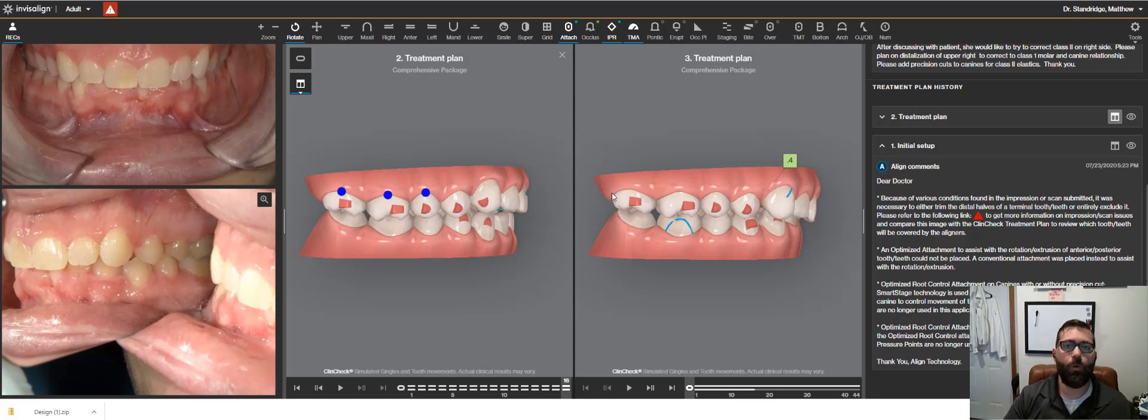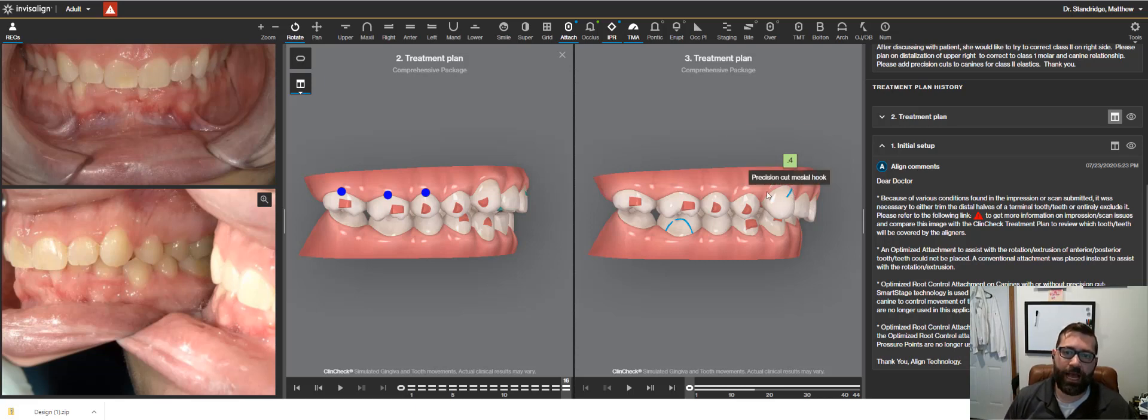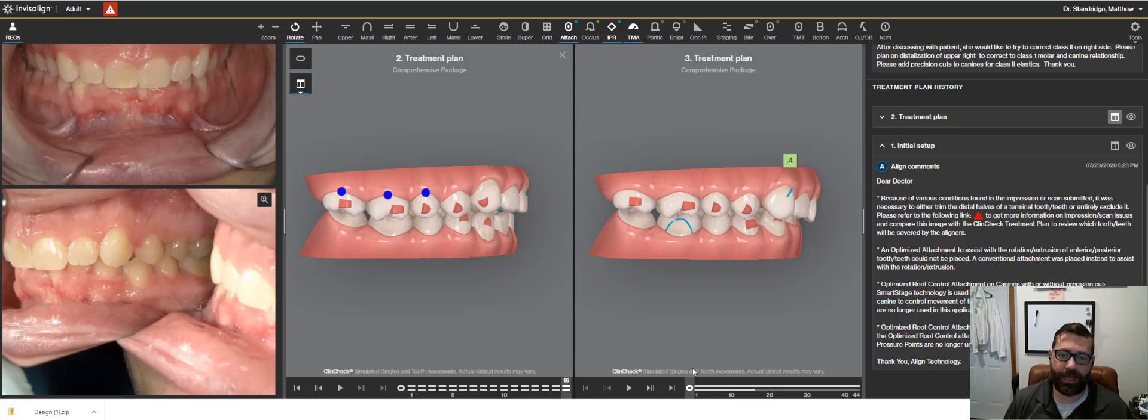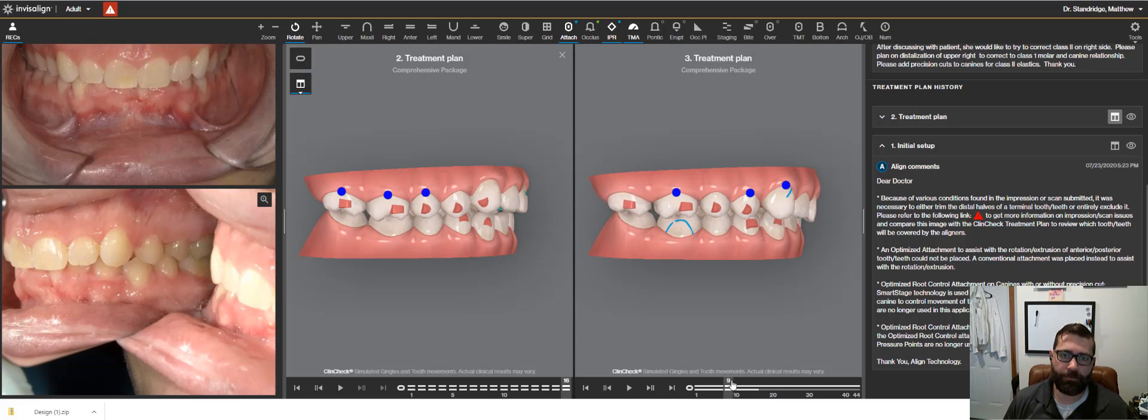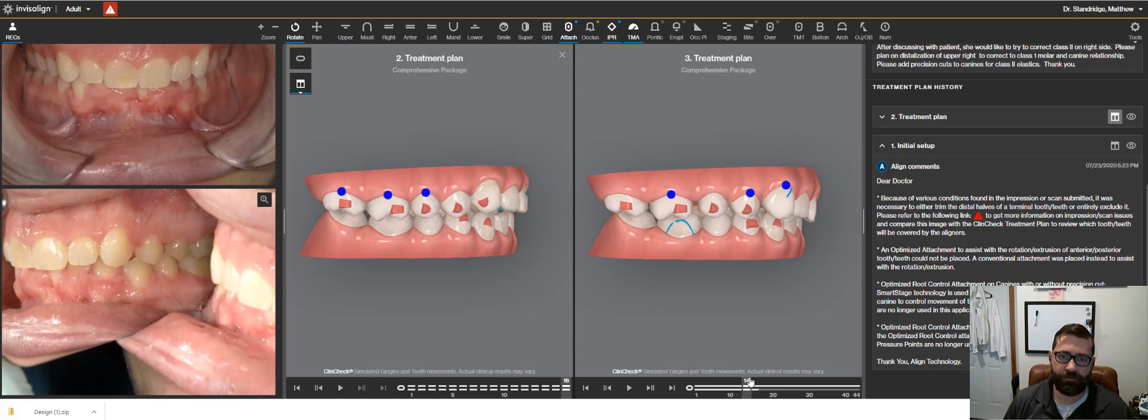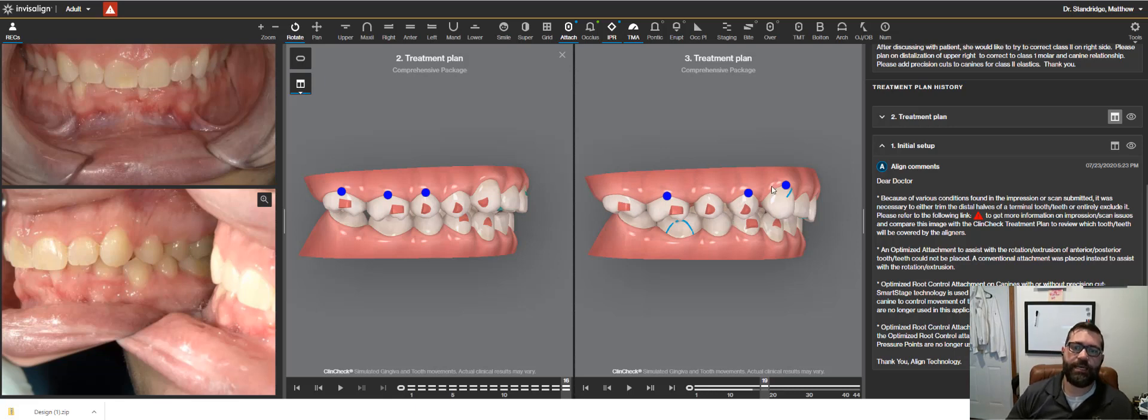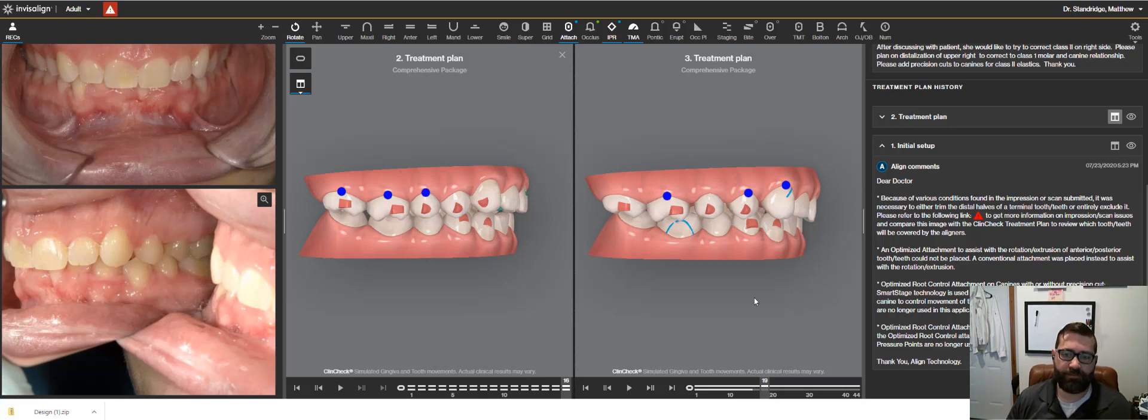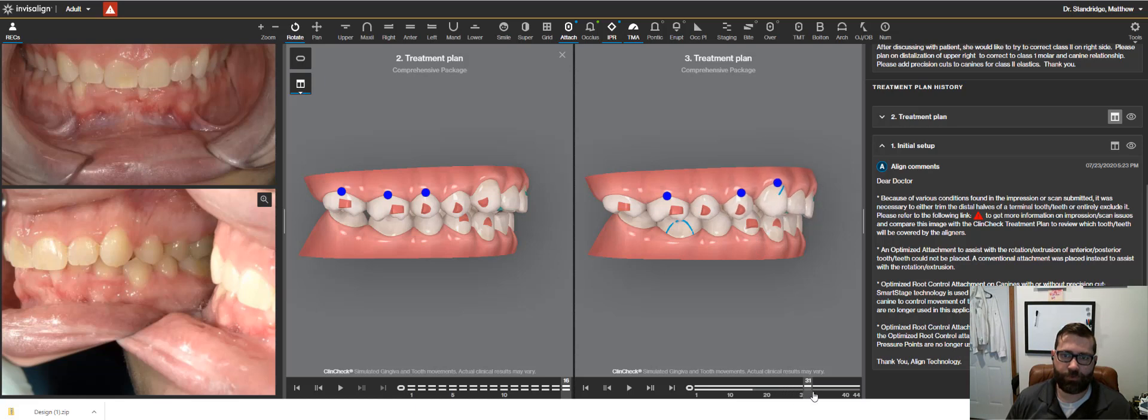Also, we want to increase the anchorage on that side. So that's why we have cutouts for a button here and cutout for a precision cut for a hook for a class two elastic to go. So you're going to see I'm not doing a whole lot on that upper right now because I'm focusing on molar position, right? And I'm using this class two elastic to keep from any unwanted anterior movement. It's to help redirect that force so this stuff just goes distal. And that's where we're projected to go.